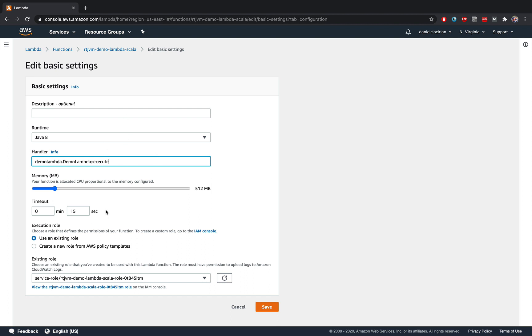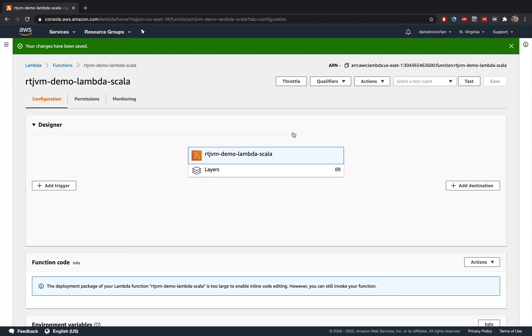You don't need to change anything else here, you don't need to change the timeouts or the memory used or the existing rules or something like that. And the AWS console has already set up for you.